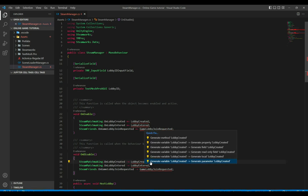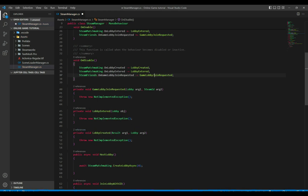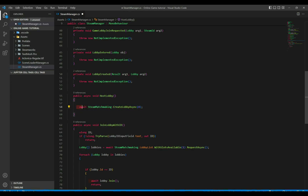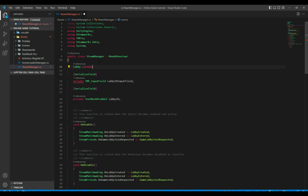Let's create those three handler methods. These methods will be fired every time a lobby event happens. For example, after CreateLobbyAsync succeeds, Steam fires the OnLobbyCreated event. We need to save a reference to our lobby — let's add a Lobby currentLobby field. But the issue is if we enter the game and go back to the lobby scene, this game object is destroyed and the reference is lost.